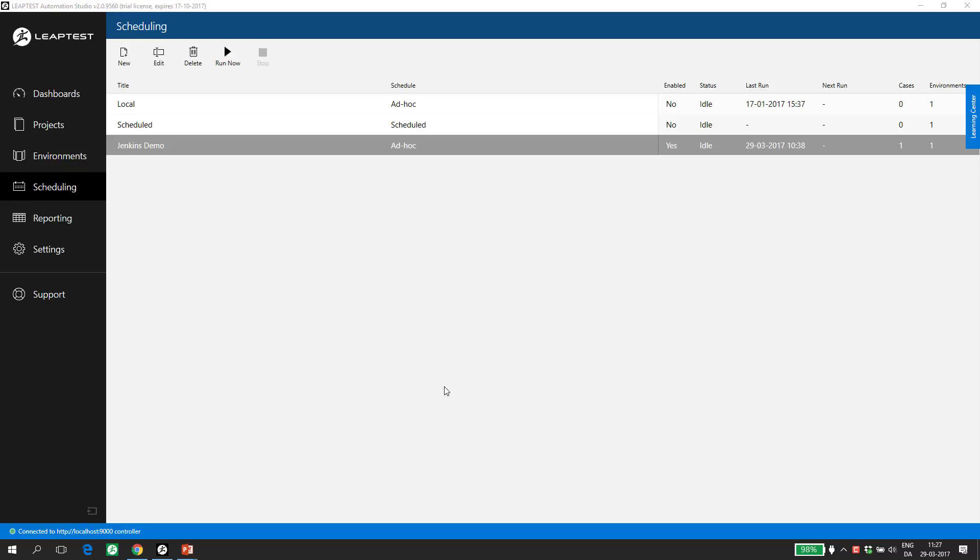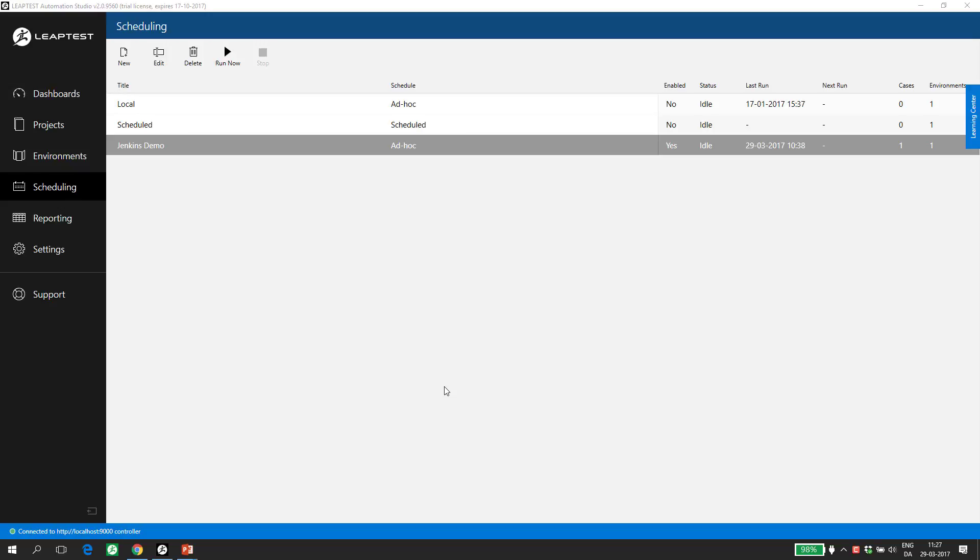Hi. In this video, I'll show you how to install, configure, and run automated test cases defined in Leaptest as part of a Jenkins build definition. The community around Leaptest has developed an open source native plugin for Jenkins that allows easy integration to Leaptest, and I will walk you through the steps involved in making it run.